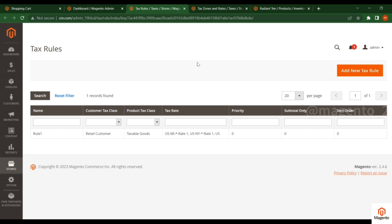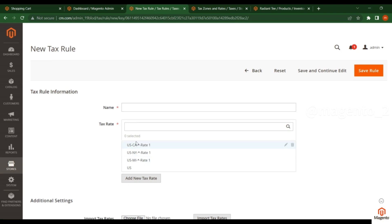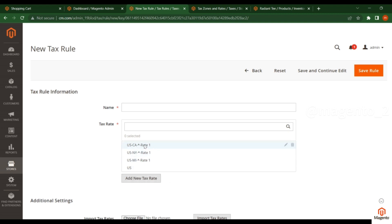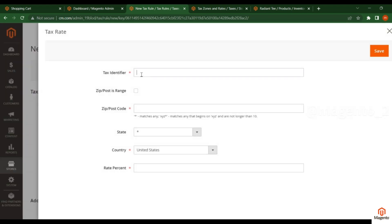In the Tax Rule section, click 'Add New Tax Rule'. You will see a list of available tax rates. You can create one more tax rate — these tax rates define how much amount you want to apply for a particular region.